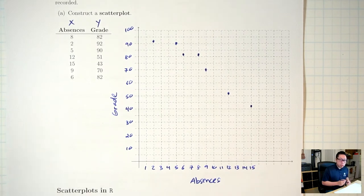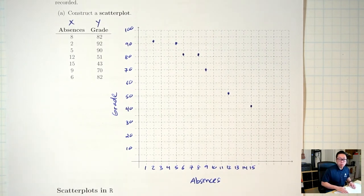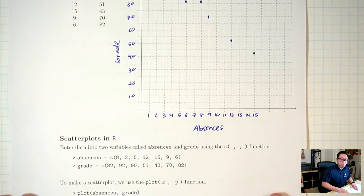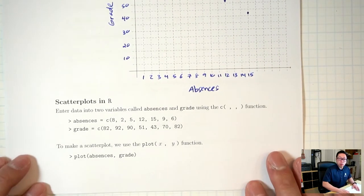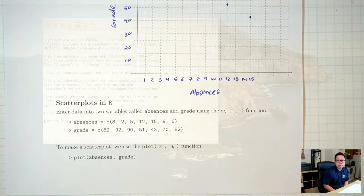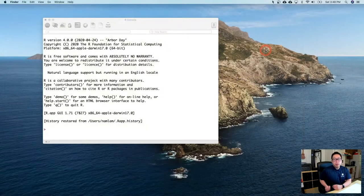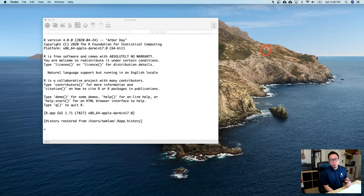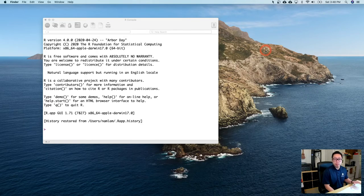We're not going to draw this by hand — we're going to use R. Here are the commands in R that we'll need to make a scatterplot. I'm going to demonstrate using regular R, but if you're using the online R console or R Studio Cloud, it should work exactly the same.